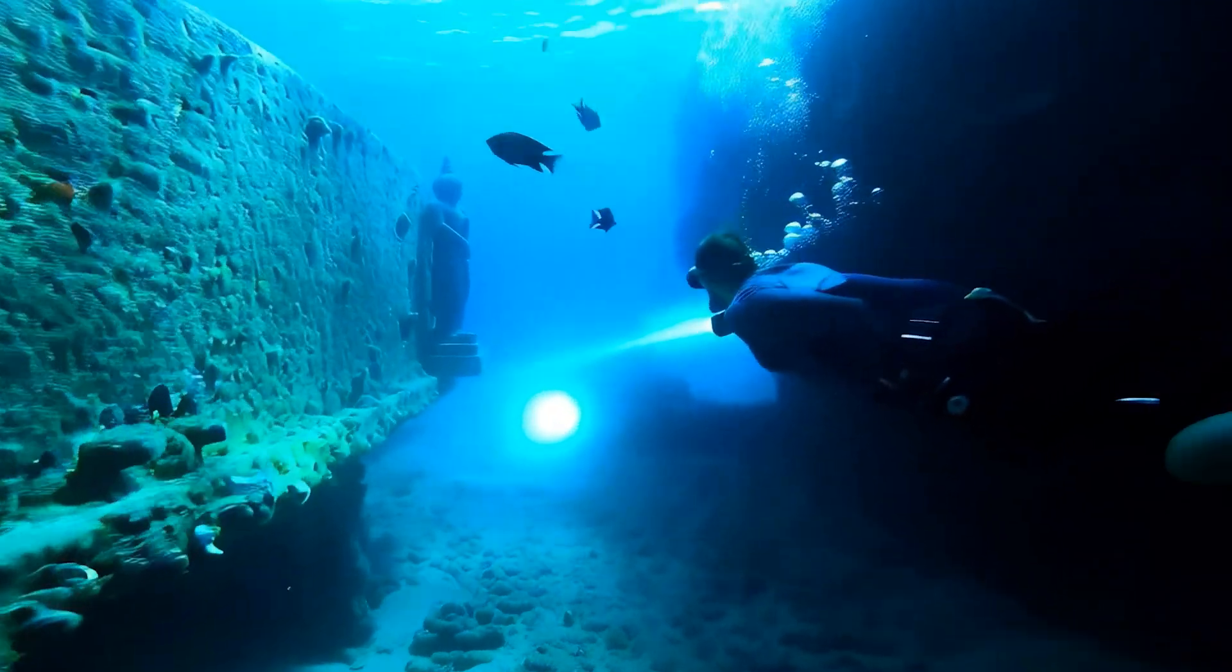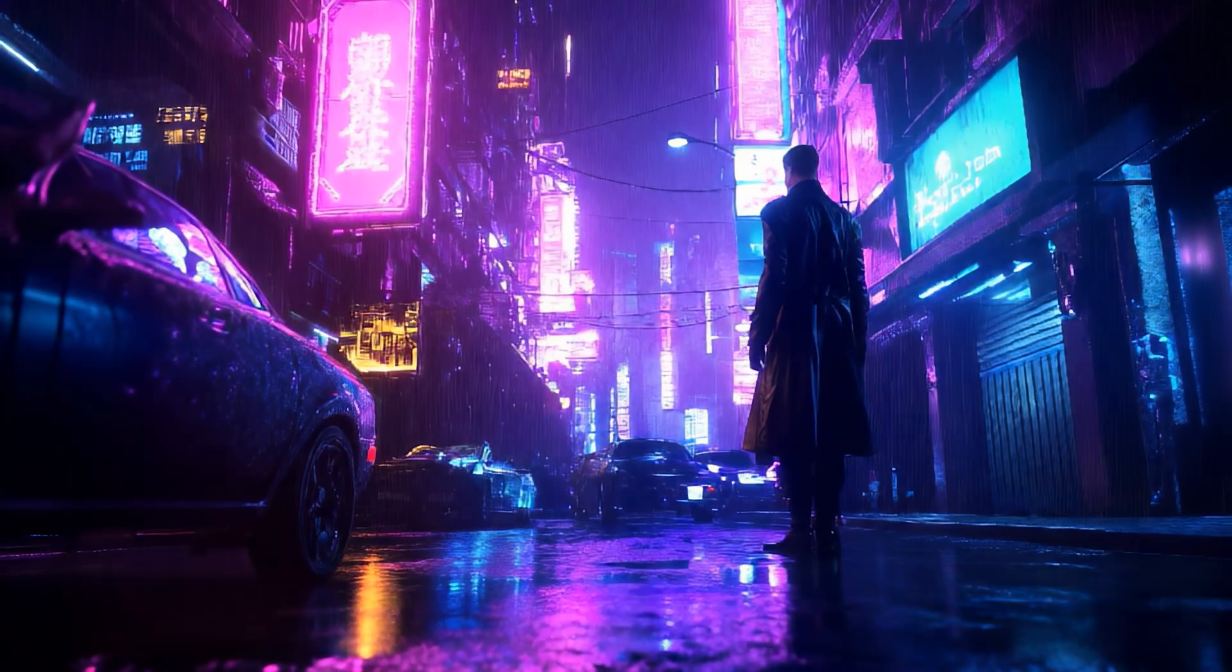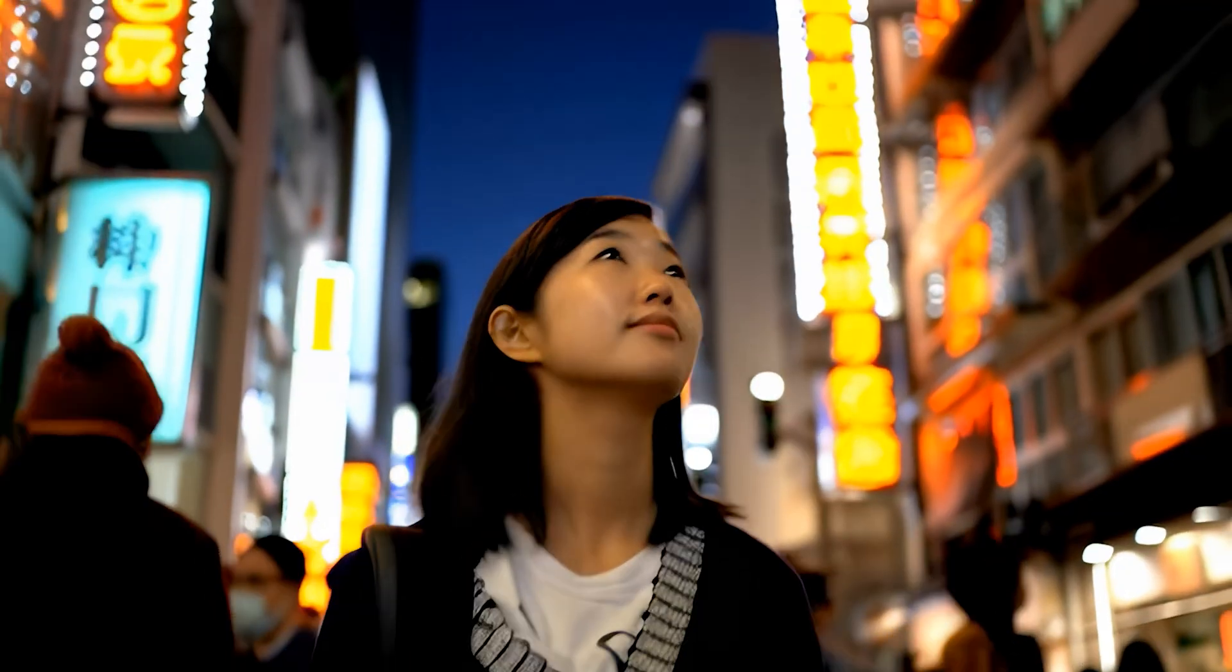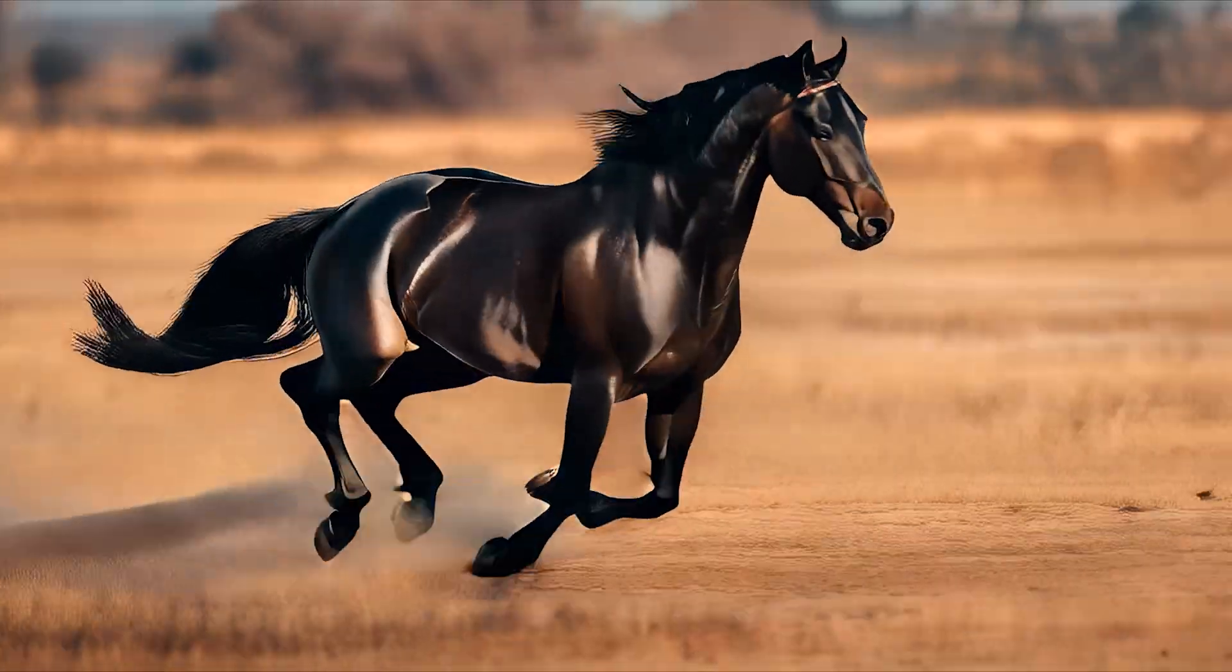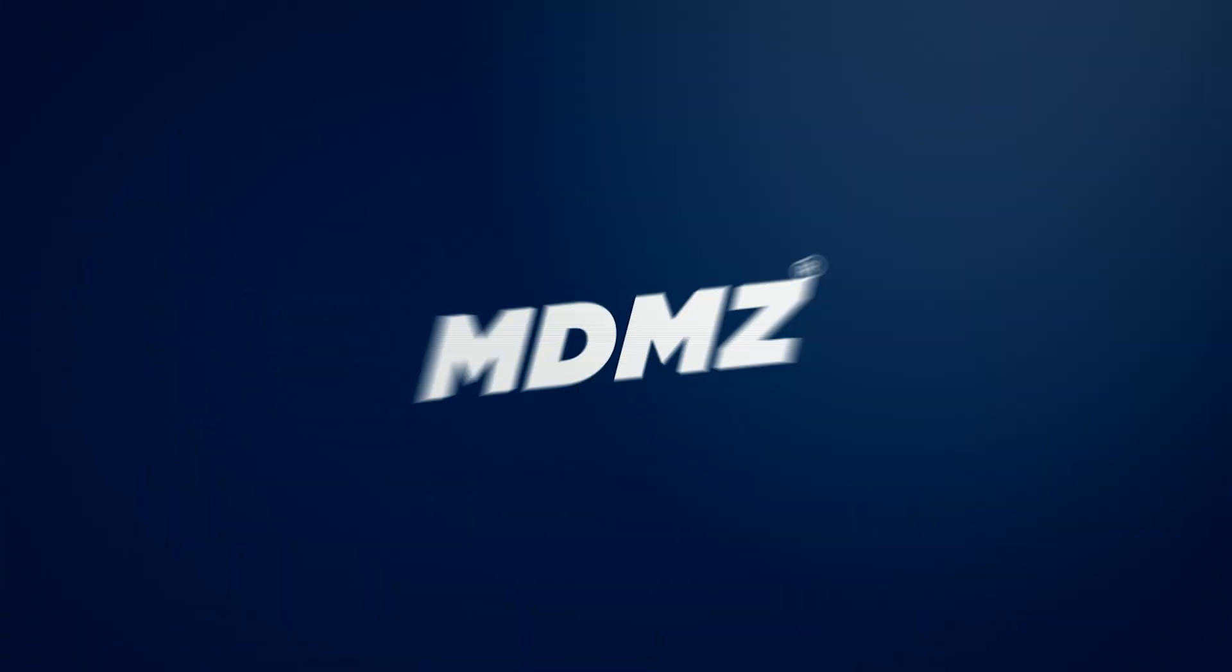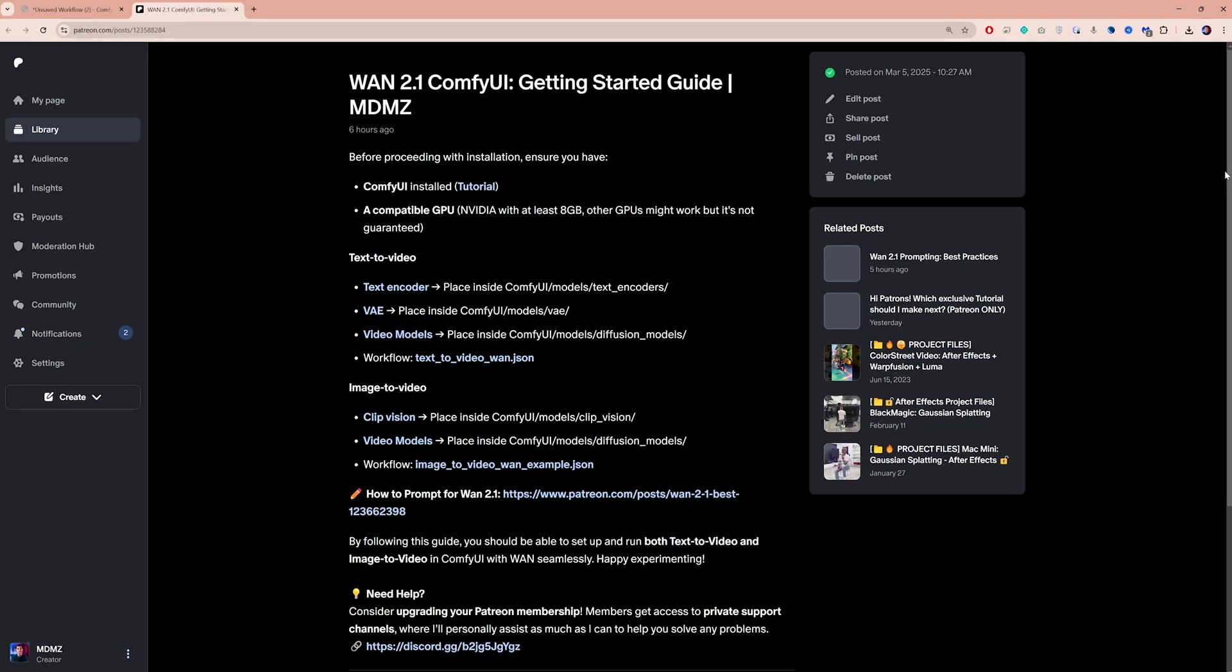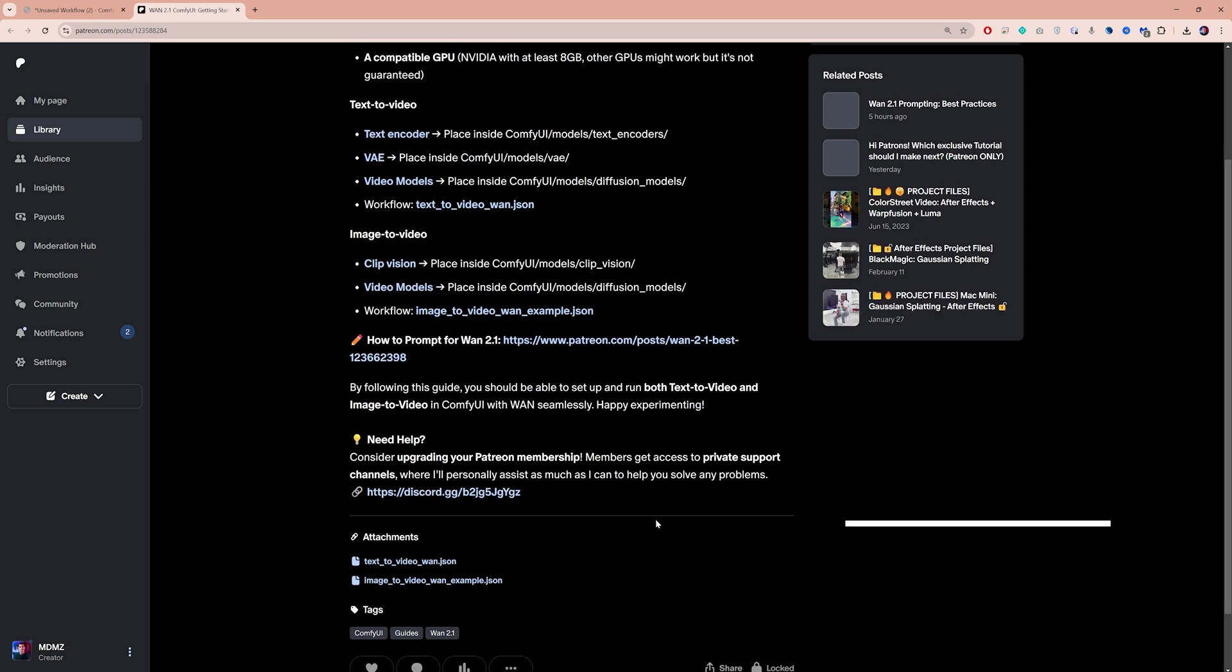In this video, I will show you exactly how to get WAN 2.1 up and running on your computer using ComfyUI. I'll walk you through the best settings and share tips on how to make it work on low VRAM. I've put together a complete guide that's free to access on my Patreon page, which I will link down below.